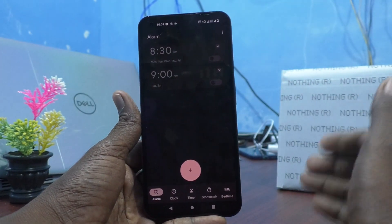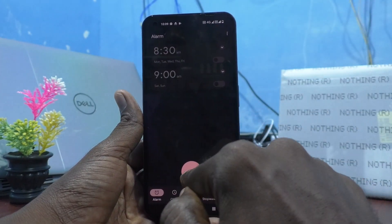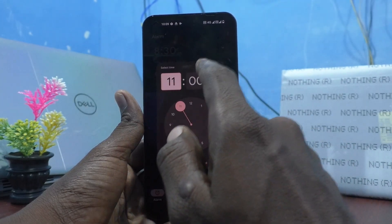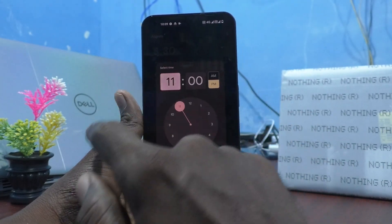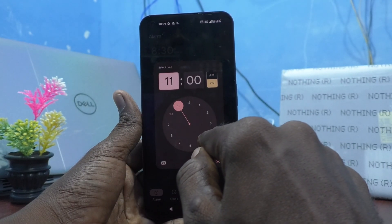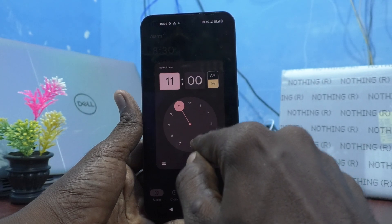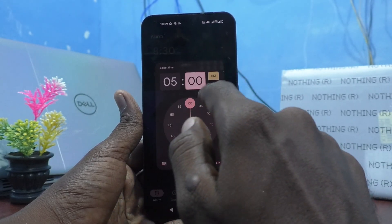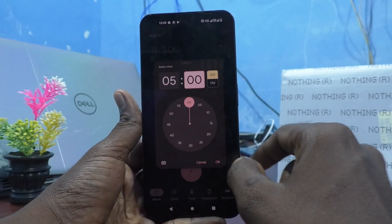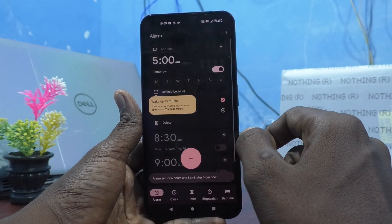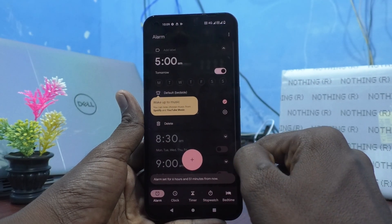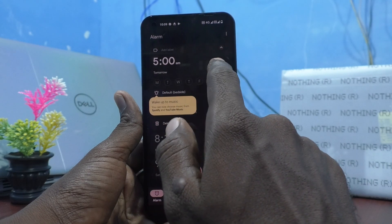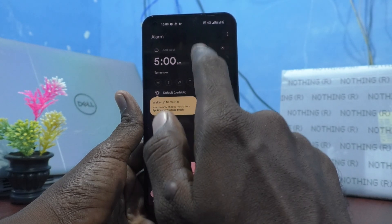Otherwise, if you want to add your own alarm, click on this plus symbol. First, you can set time. Here you can set the time. I would like to set 5 AM. And I would like to give OK. Yes, I have given OK. And 5 AM is selected for alarm time.